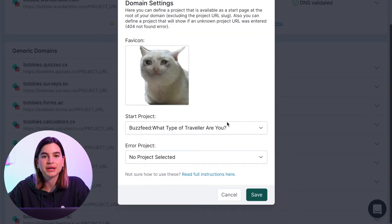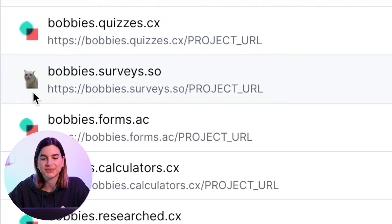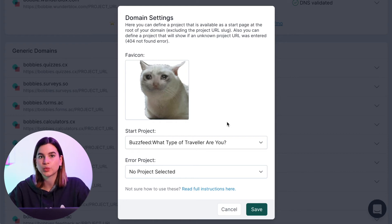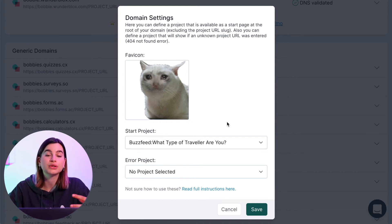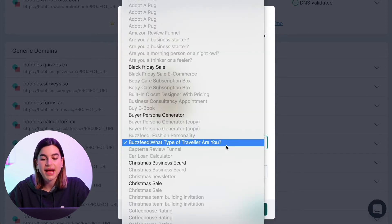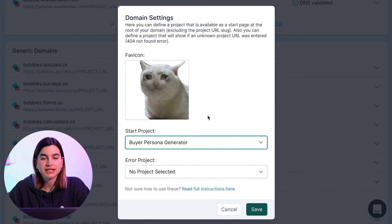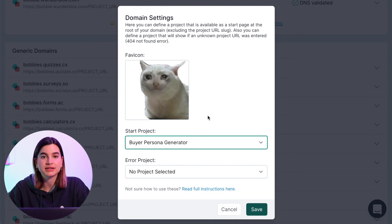The favicon is the icon that will pop up in the tab of that domain. The Start Project defines what will pop up when someone goes to that custom domain. To set this up, just click on the downward arrow and select one of your projects.